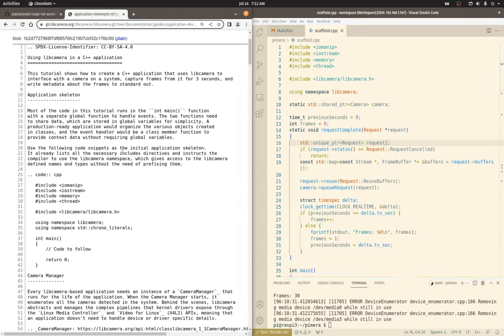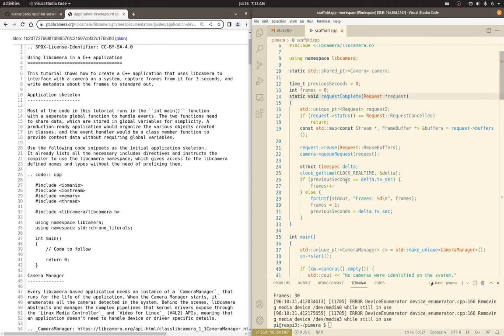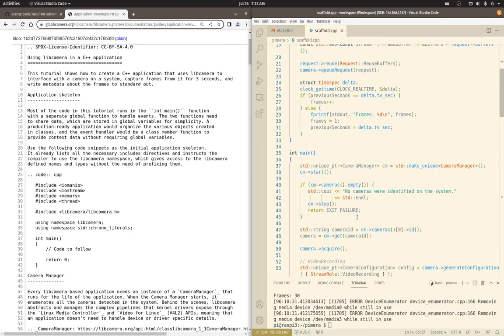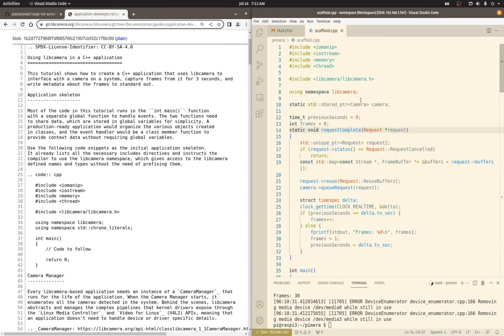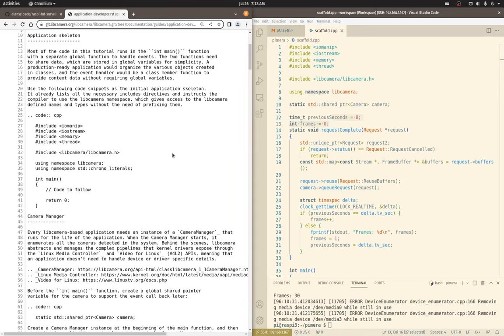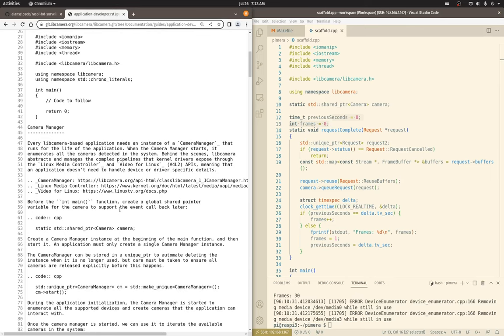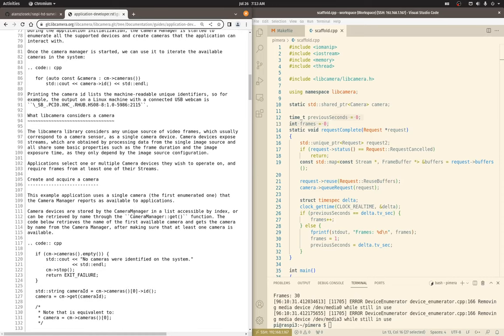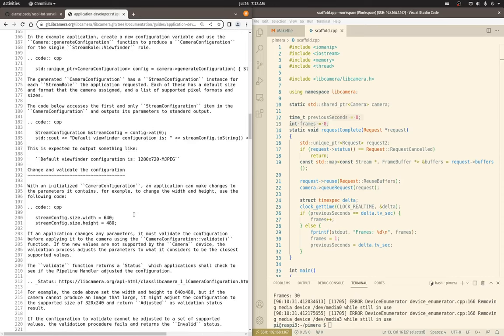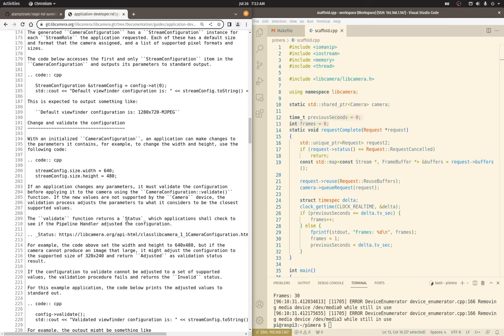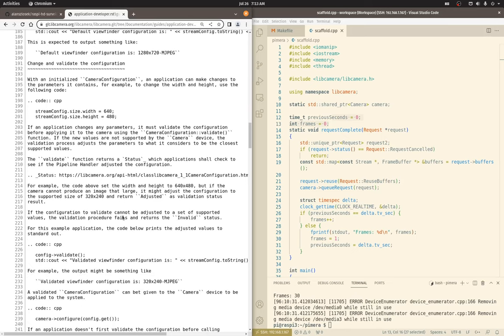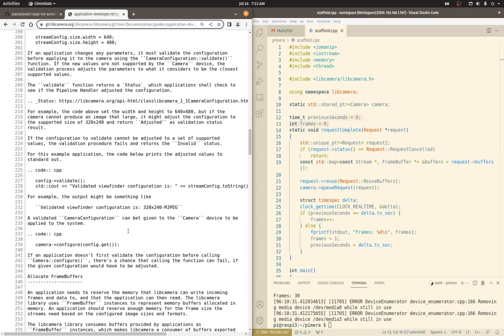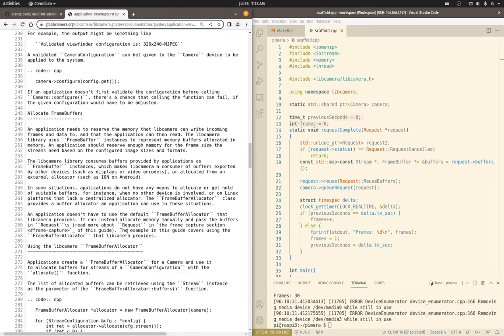So the guide actually walks you through pretty much all the bits of code that you need. And I may or may not have done it in the exact order that they presented it. I think I actually tried to put everything in main just so it's all in one place. There is a camera global and I believe that's my only global aside from my frame counting variables.